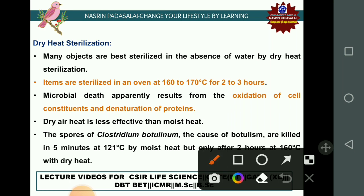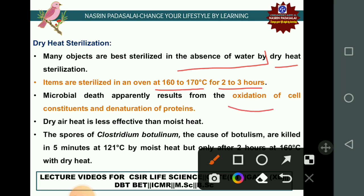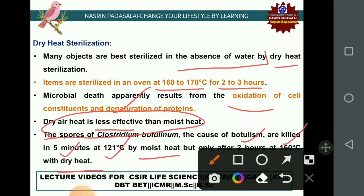Dry heat sterilization is carried out in a hot air oven maintaining a temperature of 160–170°C for two to three hours. The mechanism of microbial death in dry heat is oxidation of cellular constituents and denaturation of proteins. Dry heat is less effective than moist heat — for example, spores of Clostridium botulinum are killed by 5 minutes at 121°C with moist heat, but only after two hours at 160°C with dry heat.